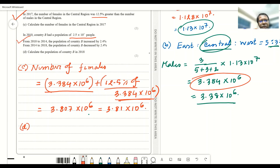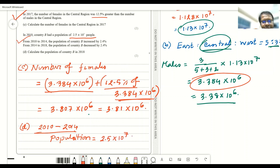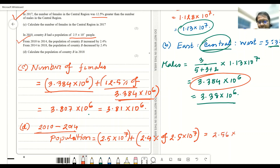We solve this in two parts. First, from 2010 to 2014: the population will be 2.5 × 10⁷ plus 2.4% of 2.5 × 10⁷. Calculating this gives 2.56 × 10⁷.